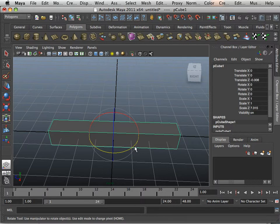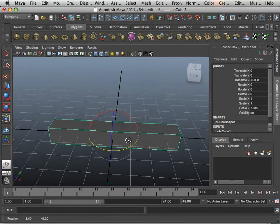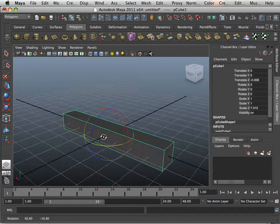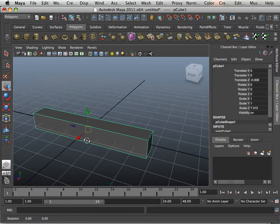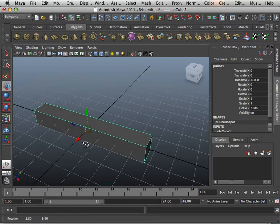Snapping and pivots. I'm going to show you how to move the pivot point of an object and why this is very important to know.